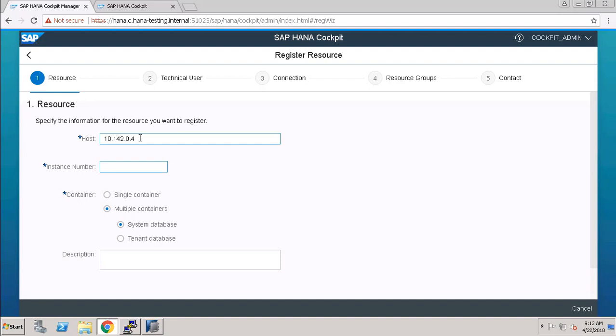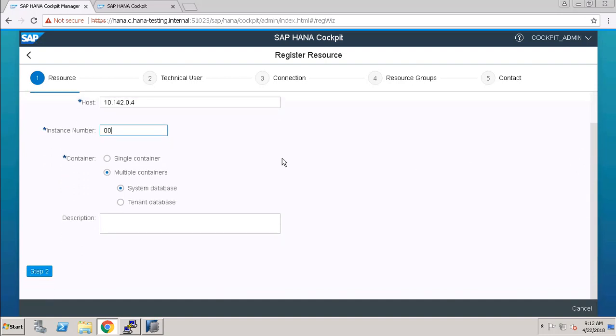Here we have to choose the container. We have multiple containers here, and I am choosing System Database.